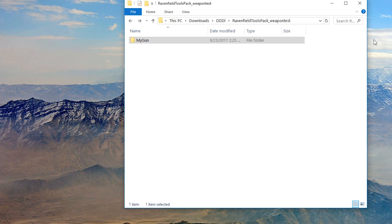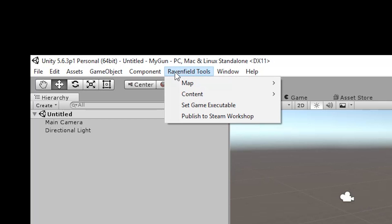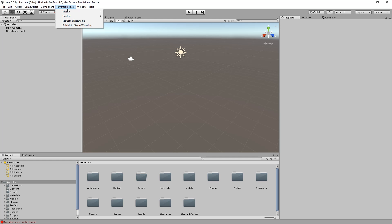So the very first thing to check is to take a look, do you see Ravenfield tools. If not make sure you extracted the zip file and you opened the right project. If this one does not exist, this menu, then you have a problem.